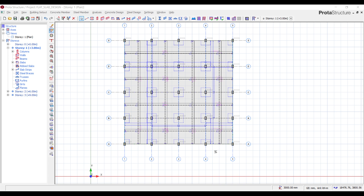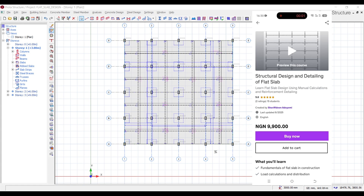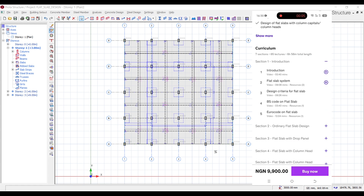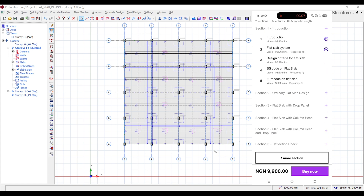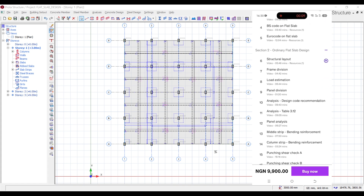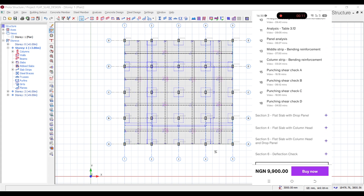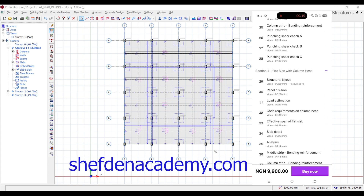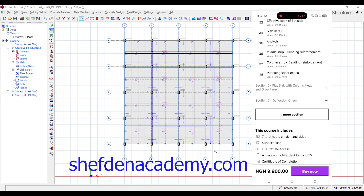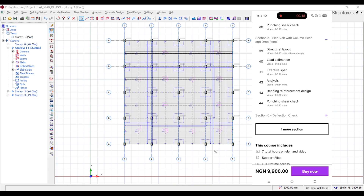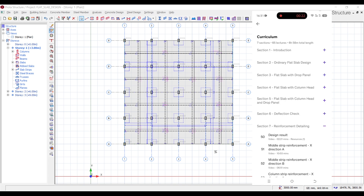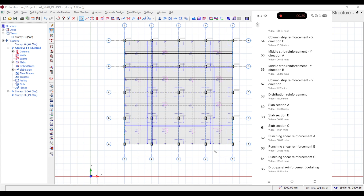If you want to learn more on flat slab design from A to Z in a project sense, you can check out this course on Udemy: Structural Design and Detailing of Flat Slab. We also have the same course on our website chefjeansacademy.com. The link I've mentioned here can be found in the description of this video — just click on it to get started.